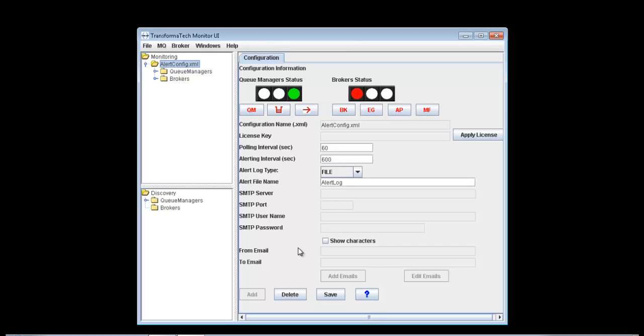Welcome to our video presentation of the Transformatech Broker and MQ monitoring solution. In this video, we're going to continue showing you the UI component of our monitoring solution. In our last video, we showed you how to add a queue manager and its resources to a configuration, and in this video, we're going to show you how to add a broker and some of its resources.